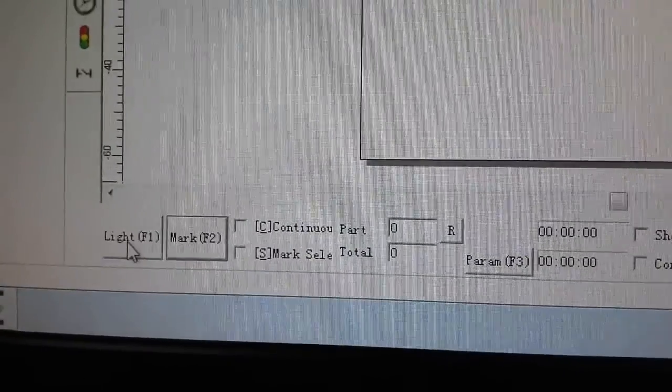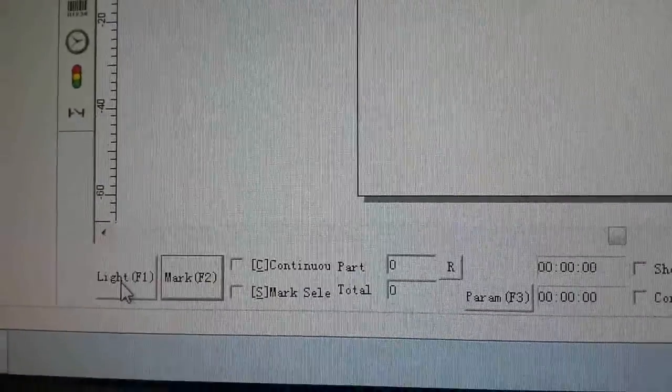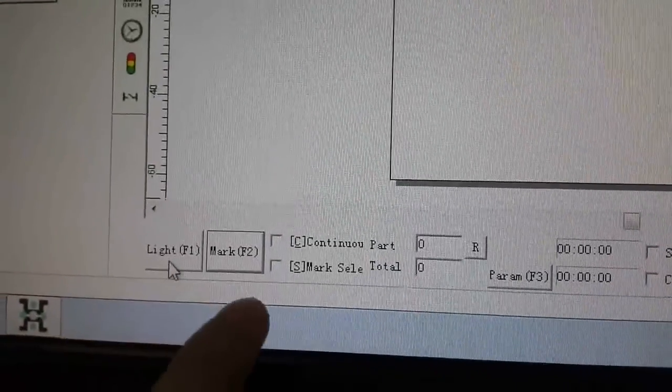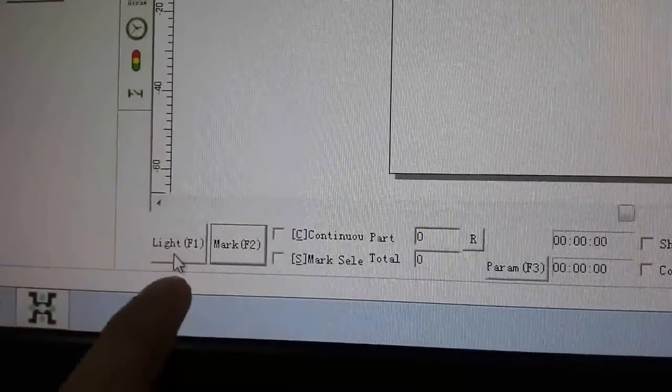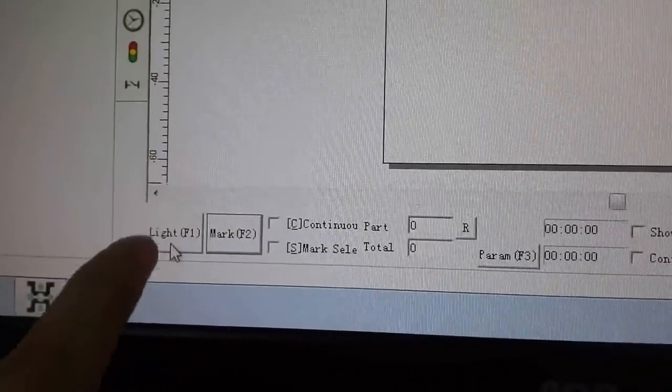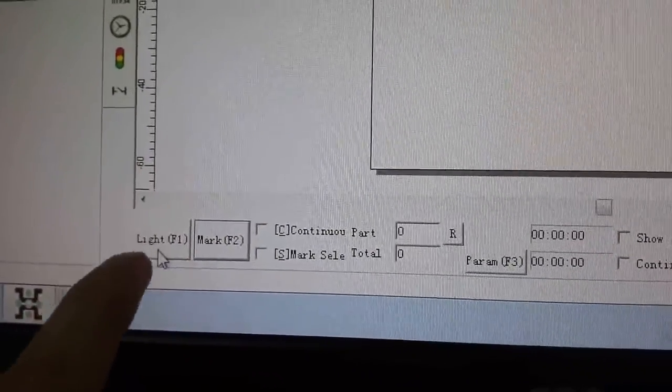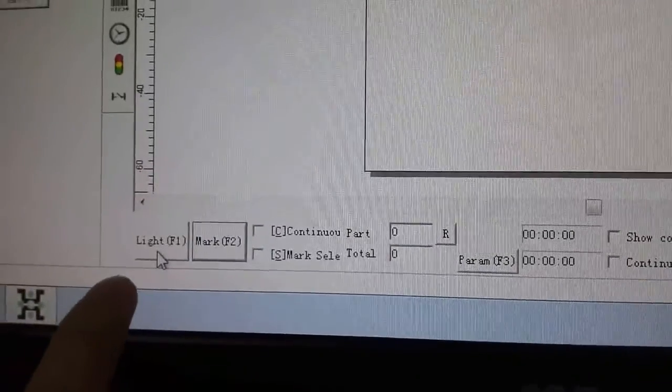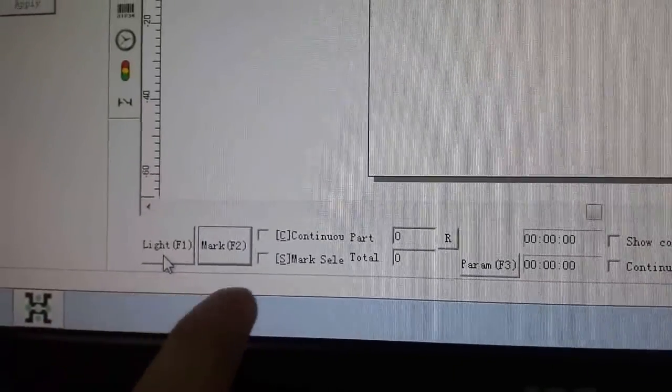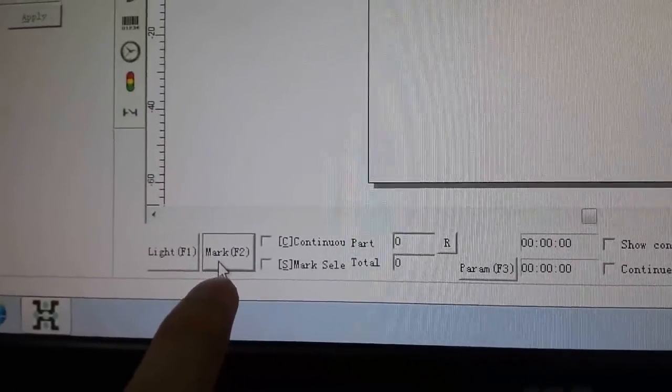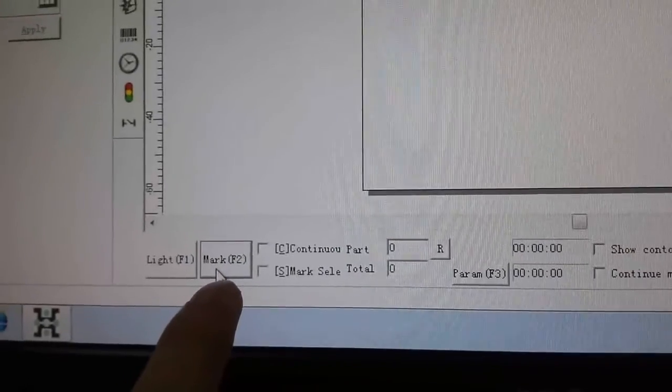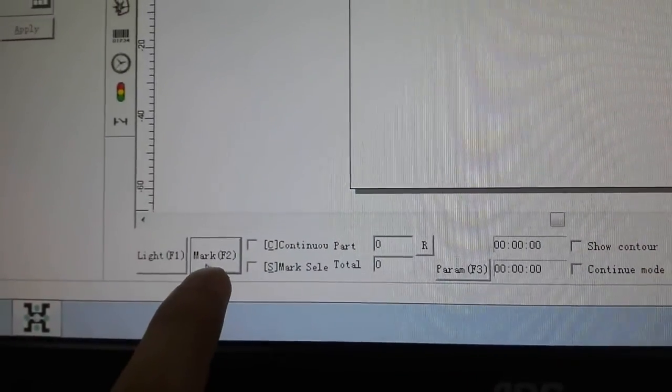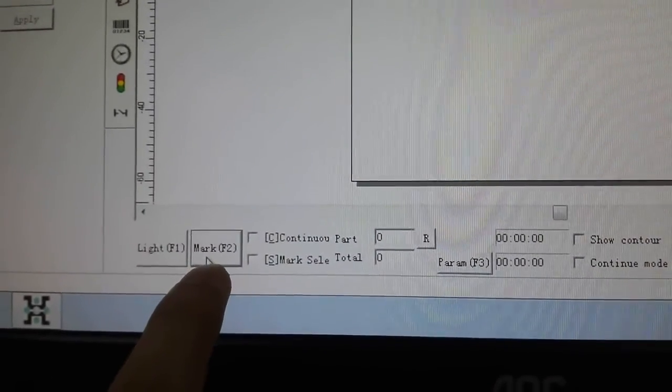At the bottom of the software, there are two buttons. One is the red indicator, which can show the scan area. The mark button turns on the laser beam to generate the marking process.